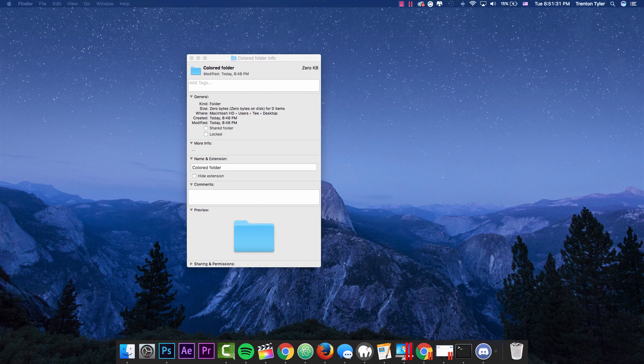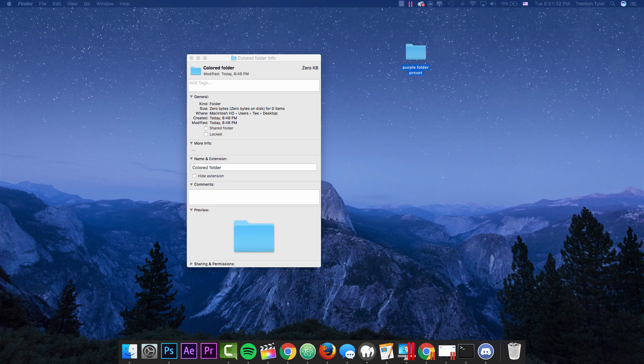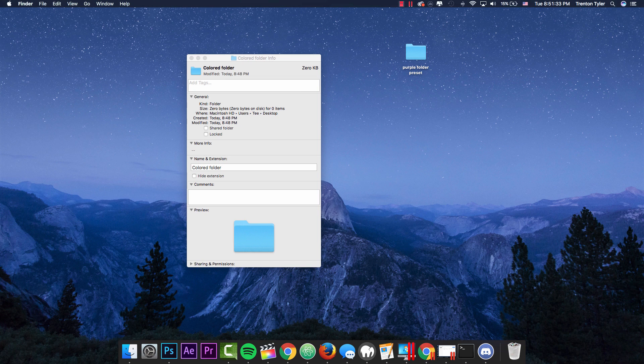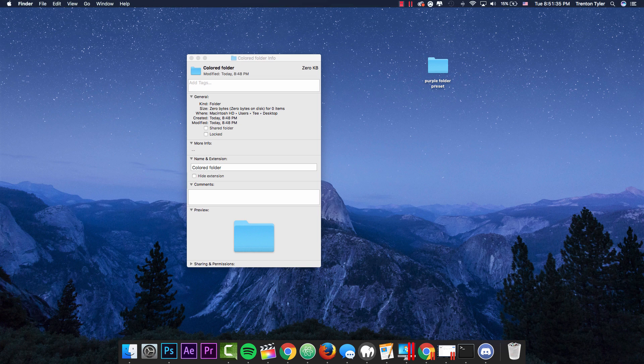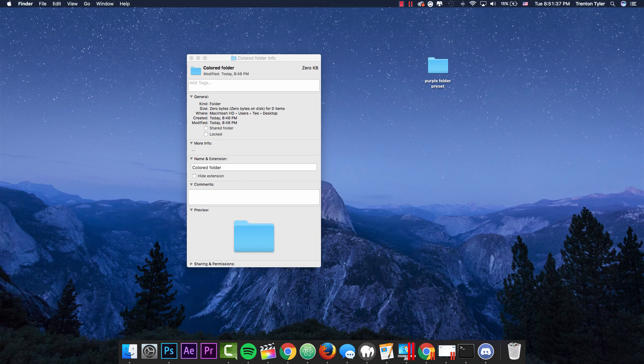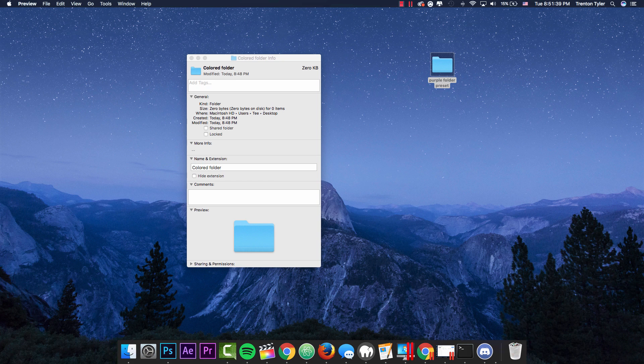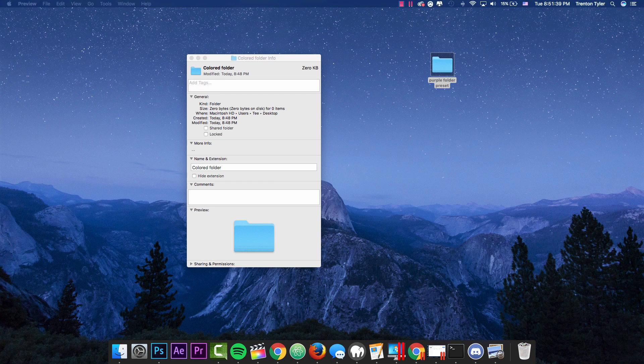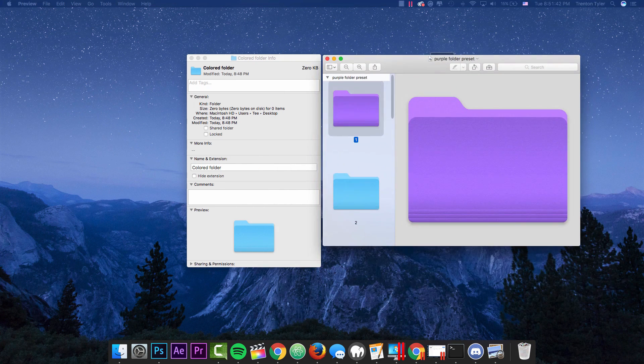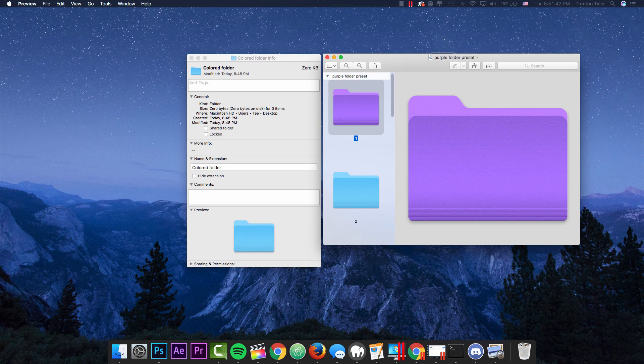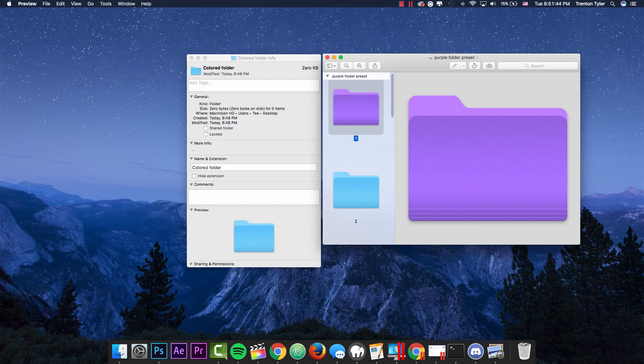And this is actually going to save as like a folder icon, but don't delete this because this is exactly what we need. So go ahead and open the purple folder preset and then it's going to open back up over here. And you'll see that it's still purple.